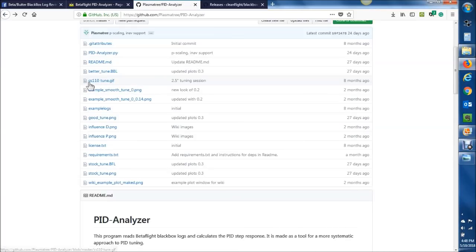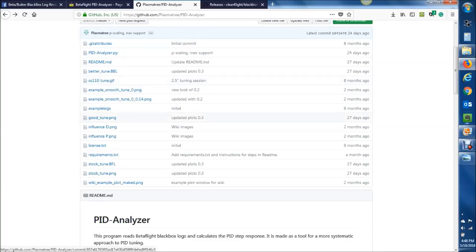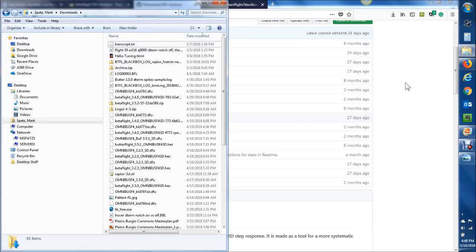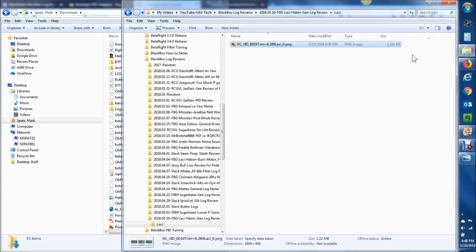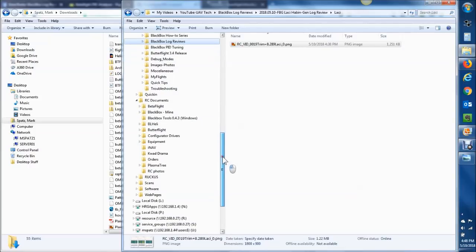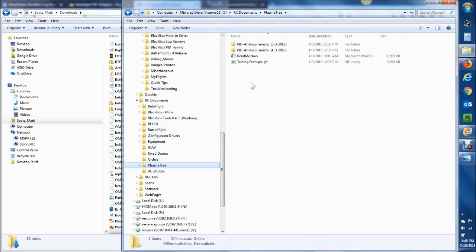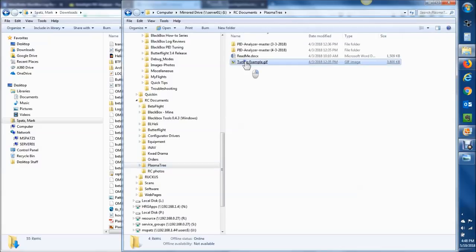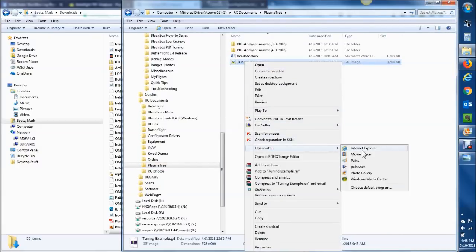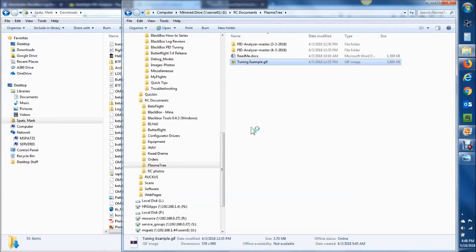There is a GIF in here, SCS110TuneGIF. What I would recommend is downloading that, and then opening that in your Windows image viewer. So let's pop over to here, and let's go ahead, I renamed it the tuning example, and then we'll open that in our photo gallery.